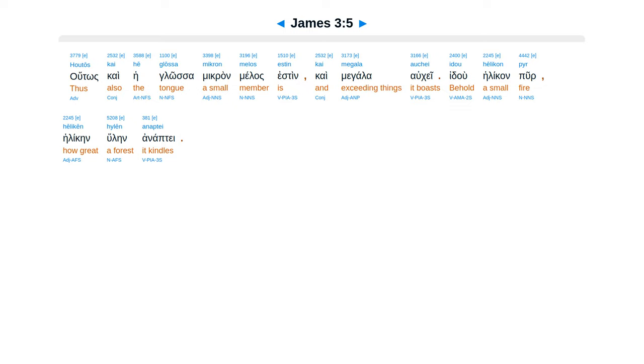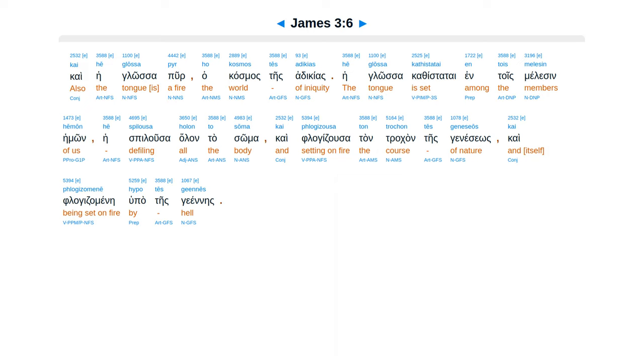Idu he likan pur, he liken hulain anapte, kai he glosa pur, hakasmas teis adikias he glosa, kathistata entoismelesen hemon, hespelusa halantasoma, kai flagitsa sa tantrakon teis geneseos, kai flagitsa mene.